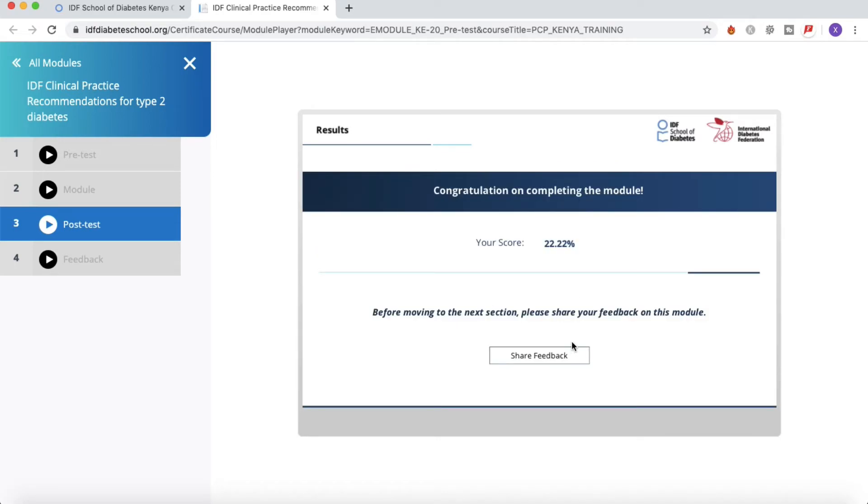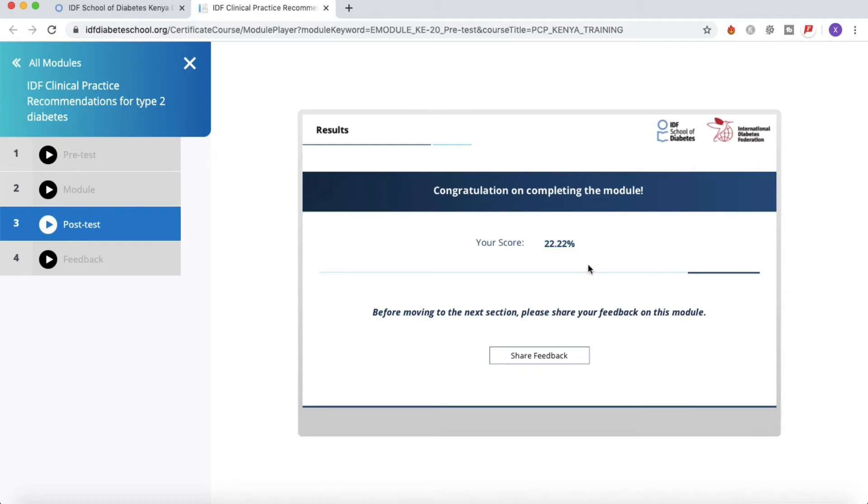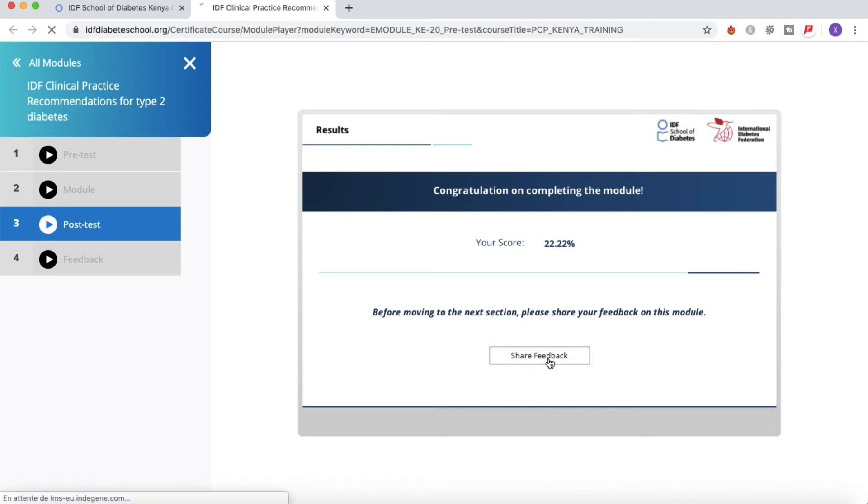There we go. So this is not the final - there's still one step to go in order to complete entirely a module. Here you have your score and the score recap, really low in our case. And you can see here at the bottom this little button 'Share Feedback.' Just click on this one.